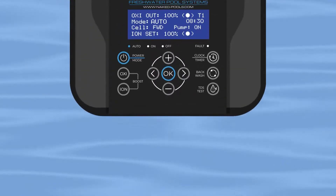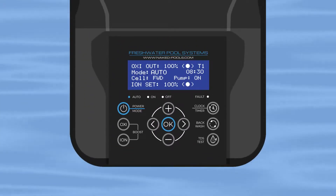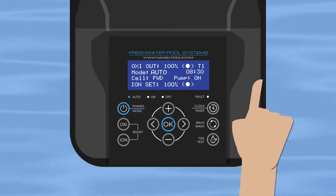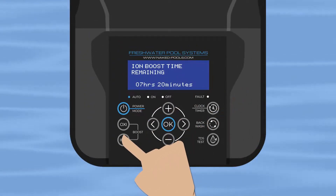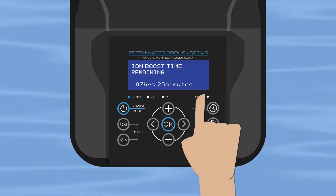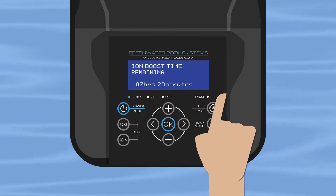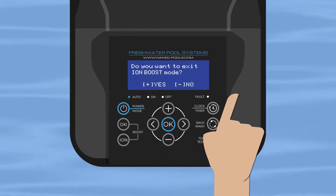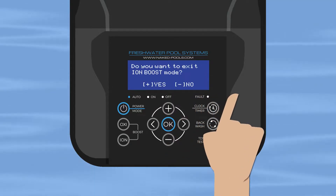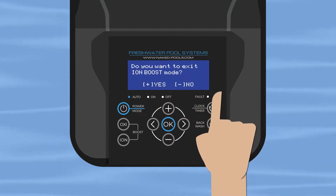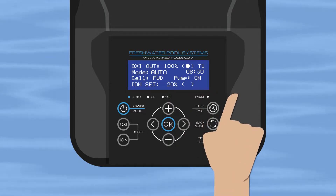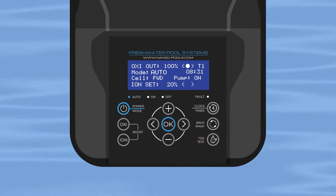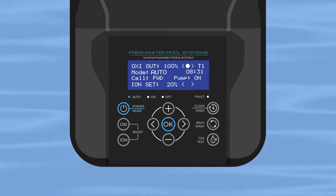Should the levels be within range while the boost is still running, simply press the ion boost button again, wait a few seconds, and it will give you the option to end the process. Take note: it's easier to add copper into the pool than it is to remove it.